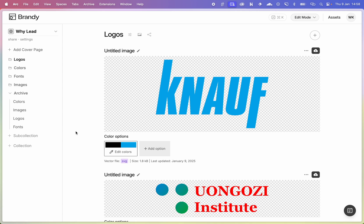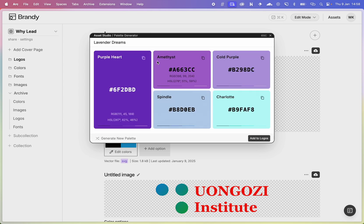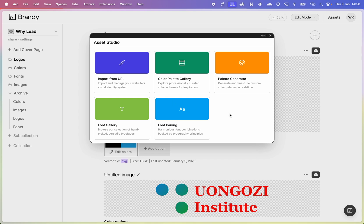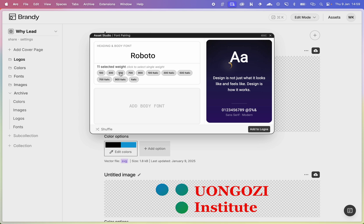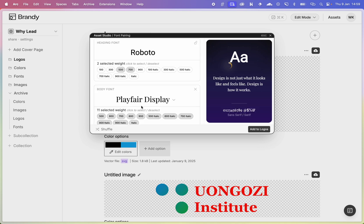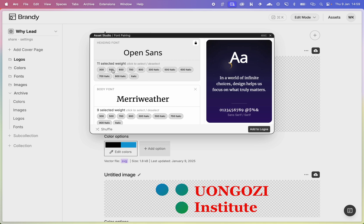If you don't have existing assets or want to pick from our collections, you can go to the style generator. There are a few options: you can grab a palette generator which will generate a palette that you can customize to your liking, or you can go to font pairing and font gallery options to grab from Google Fonts. For example, searching for Roboto and picking a few options — you can also pair it with something, shuffle to get other pairings, lock one and shuffle for more options, then add your selected font and font weight.